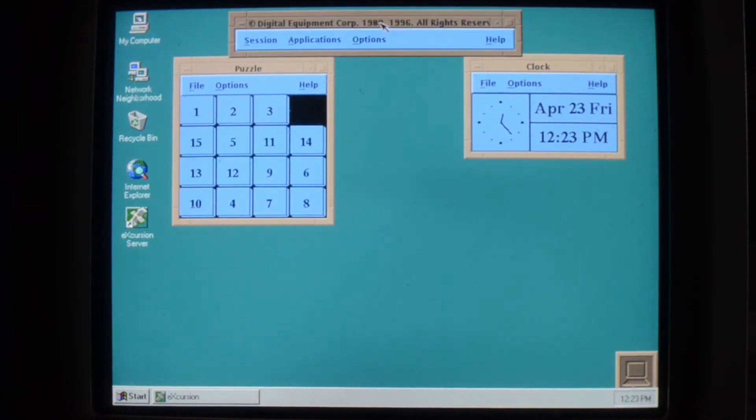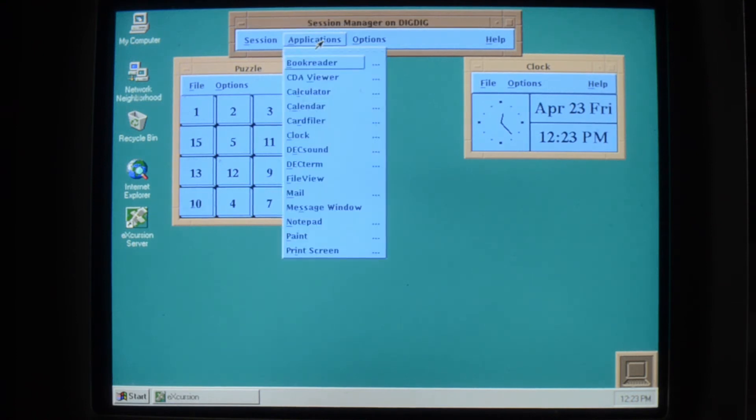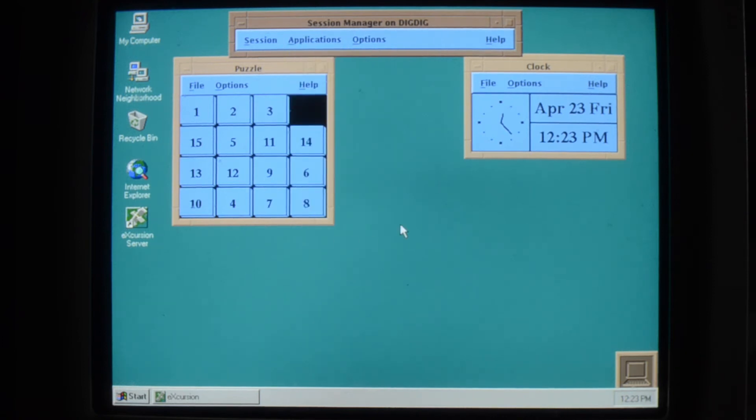It's also starting up the window manager to give the nice Motif look as well. So here you can put this up here and start up your applications. So if you want paint, you can pick paint from there.